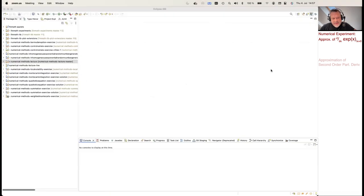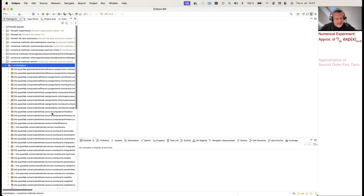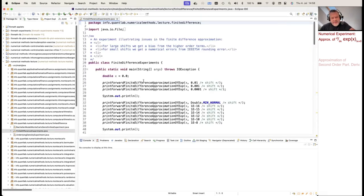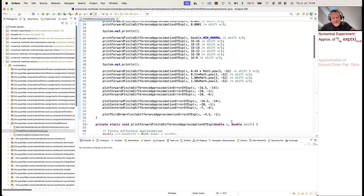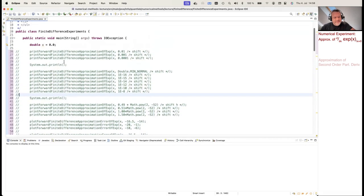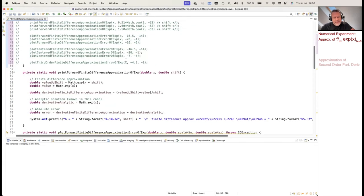Let's have a look at this code. In the lecture repository, there is a package called 'finite difference' with the finite difference experiments, containing several calculations done with different shift sizes. The function is called 'print forward finite difference approximation of exponential function', and it takes two arguments: the value x and the shift size to use.